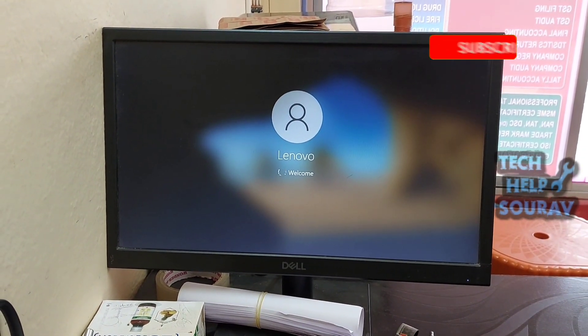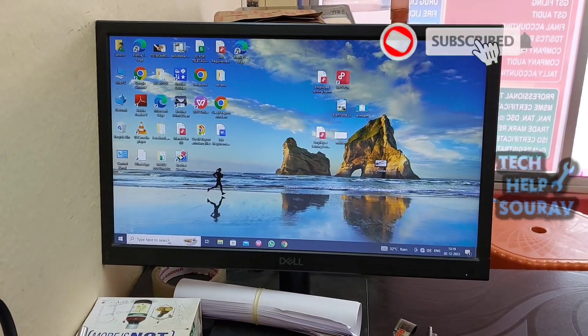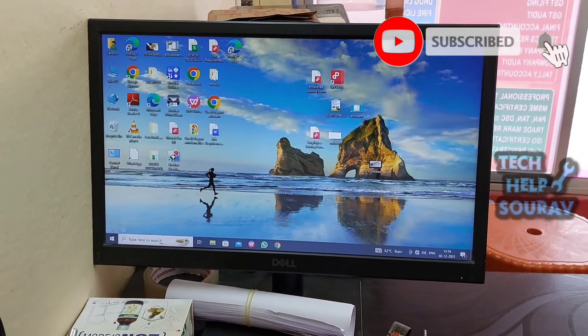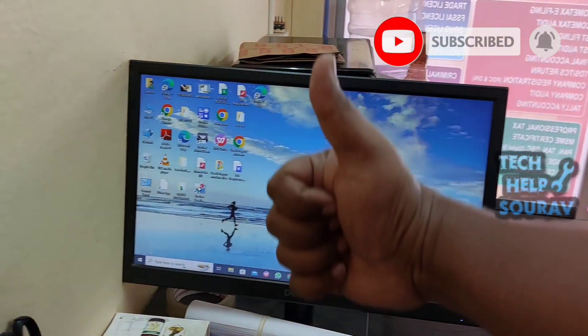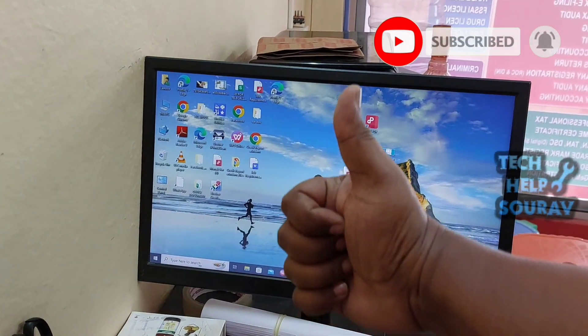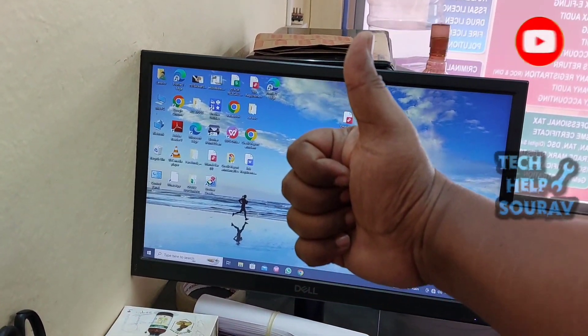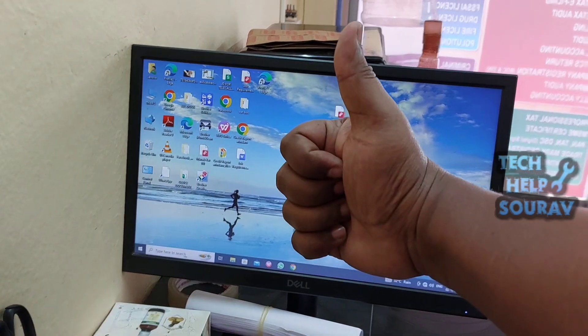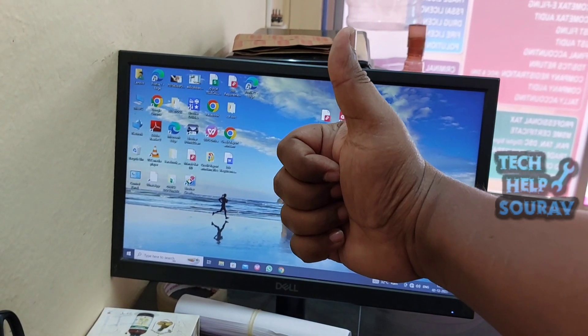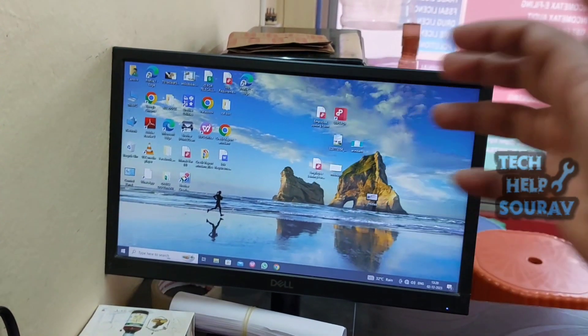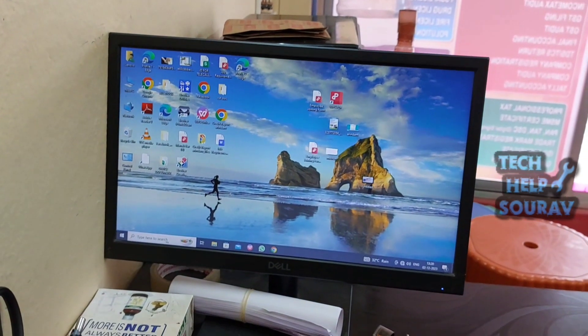I hope this video helped you. Please share it with your friends also. If you have any doubts related to this, let us know in the comment box below. If you like the video, don't forget to like, share and subscribe to the channel.